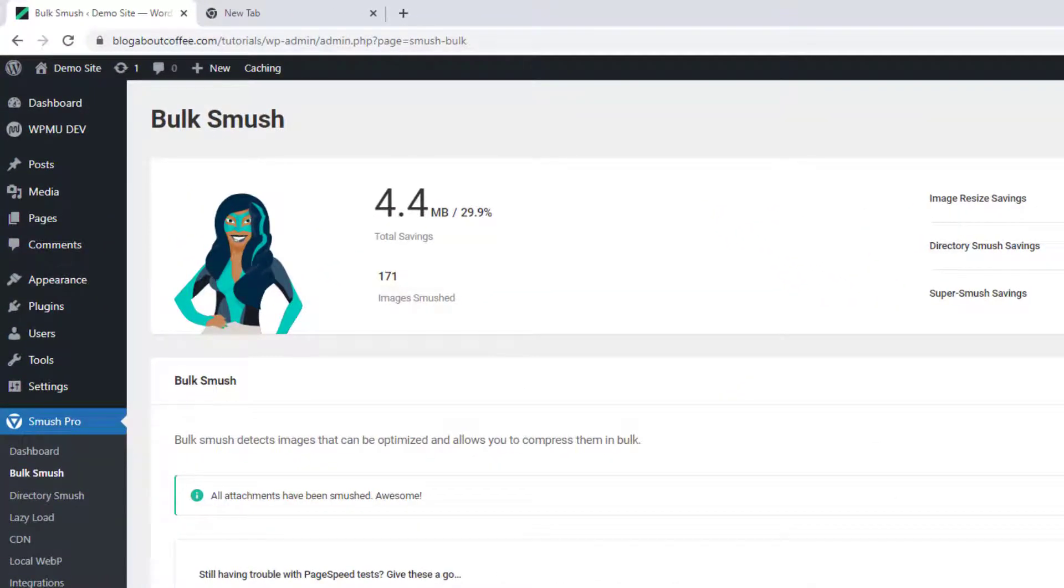Which now say that we've managed to save around 4.4 megabytes of space or around 29.9%. And this is a much higher saving than before.